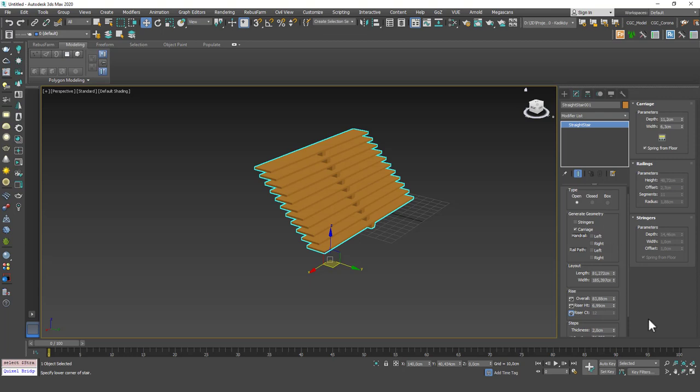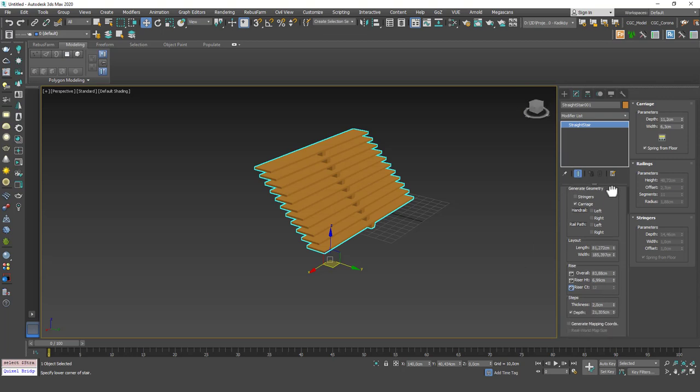By the way, if you already have a model with walls and floors and ceilings, then you will be able to grab those snaps and this process could be a little bit easier without inputting any dimensions. But I want to show you how you can change this stair later on as well.